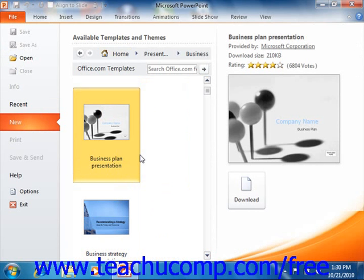Now if you need to return to the original display, click the back button that appears at the top of the templates panel.